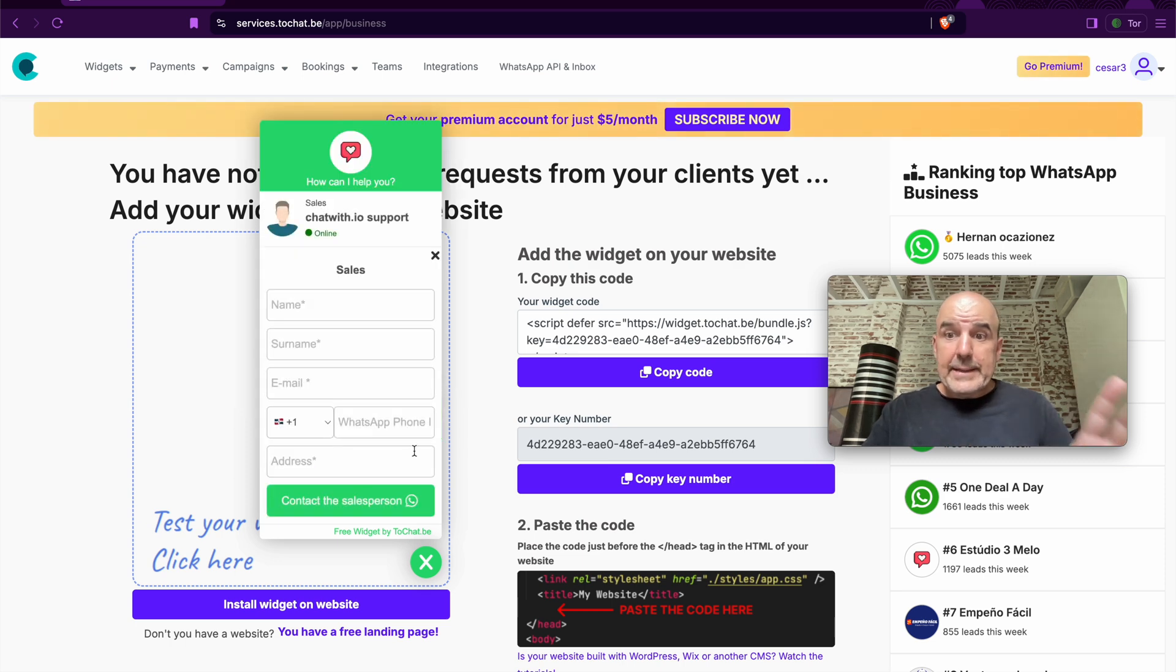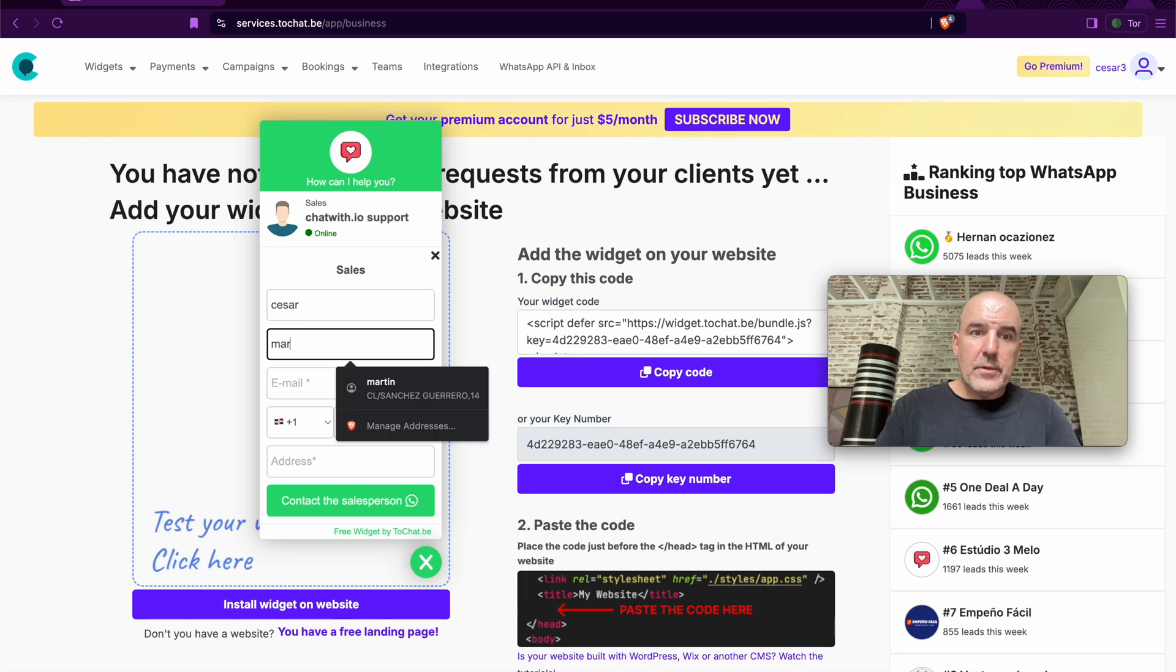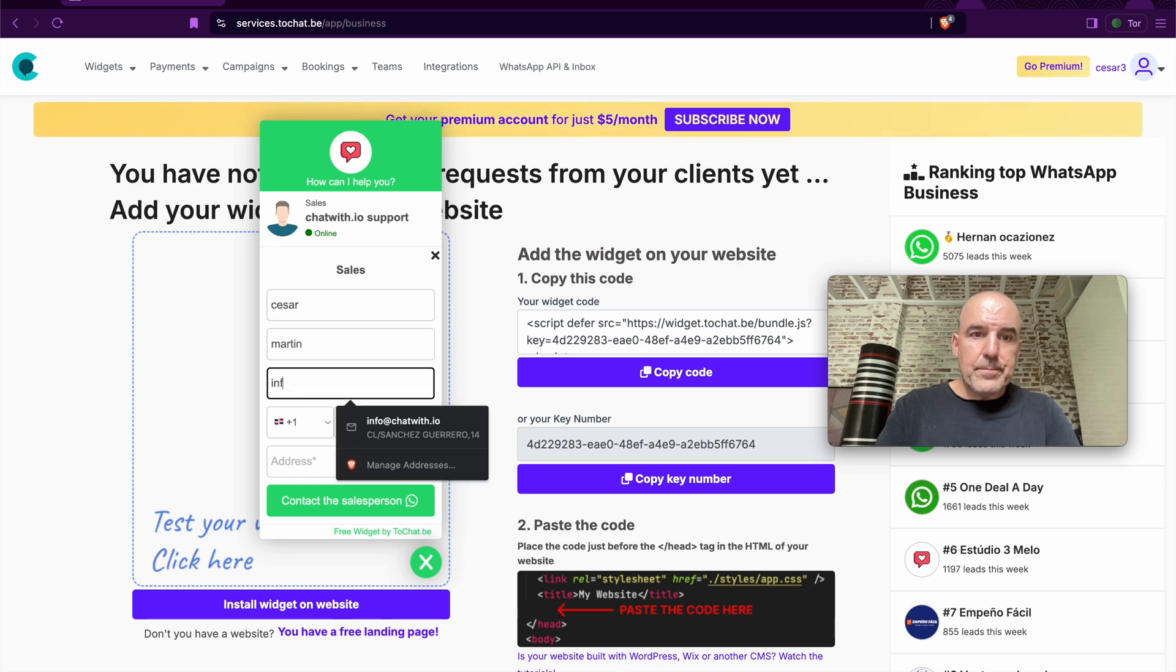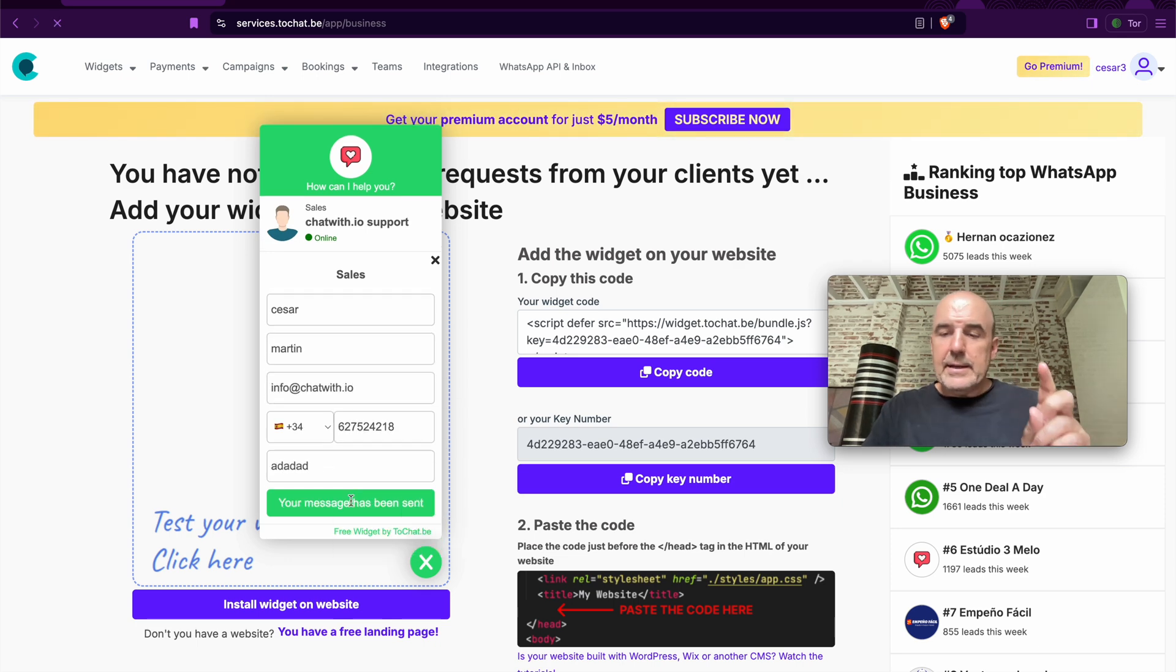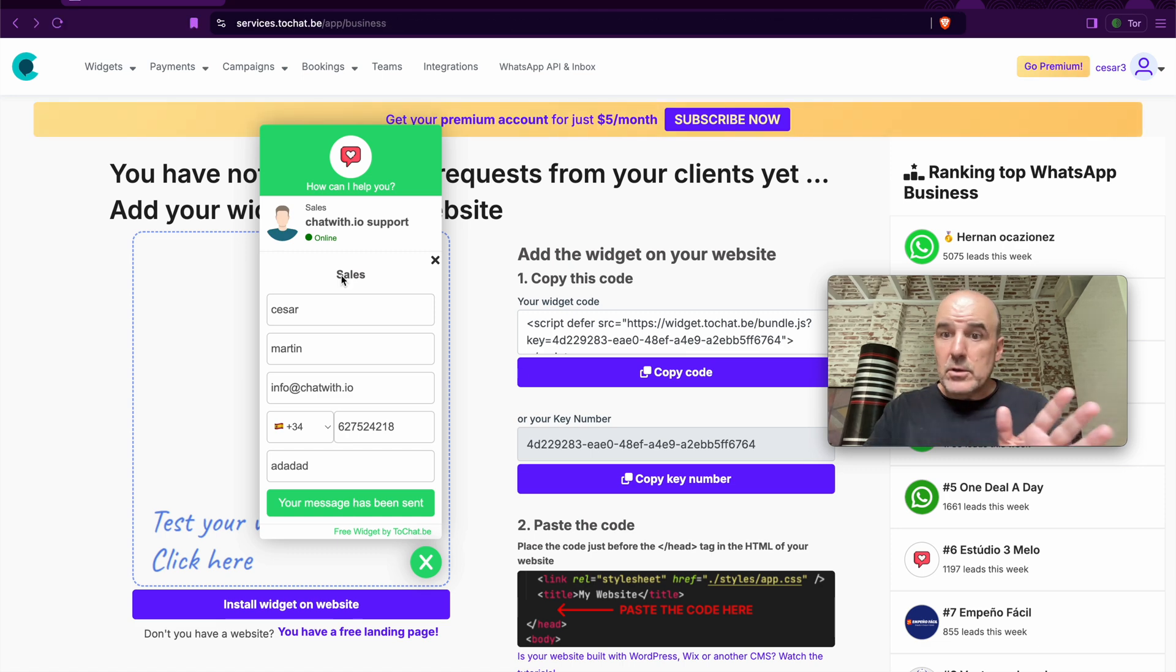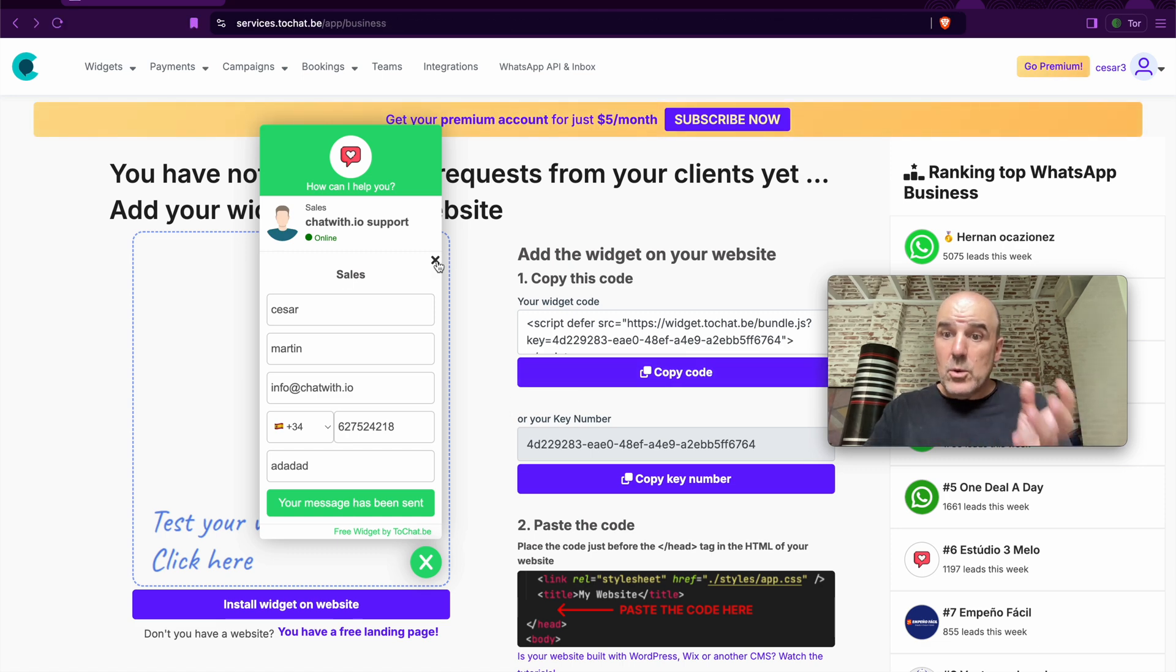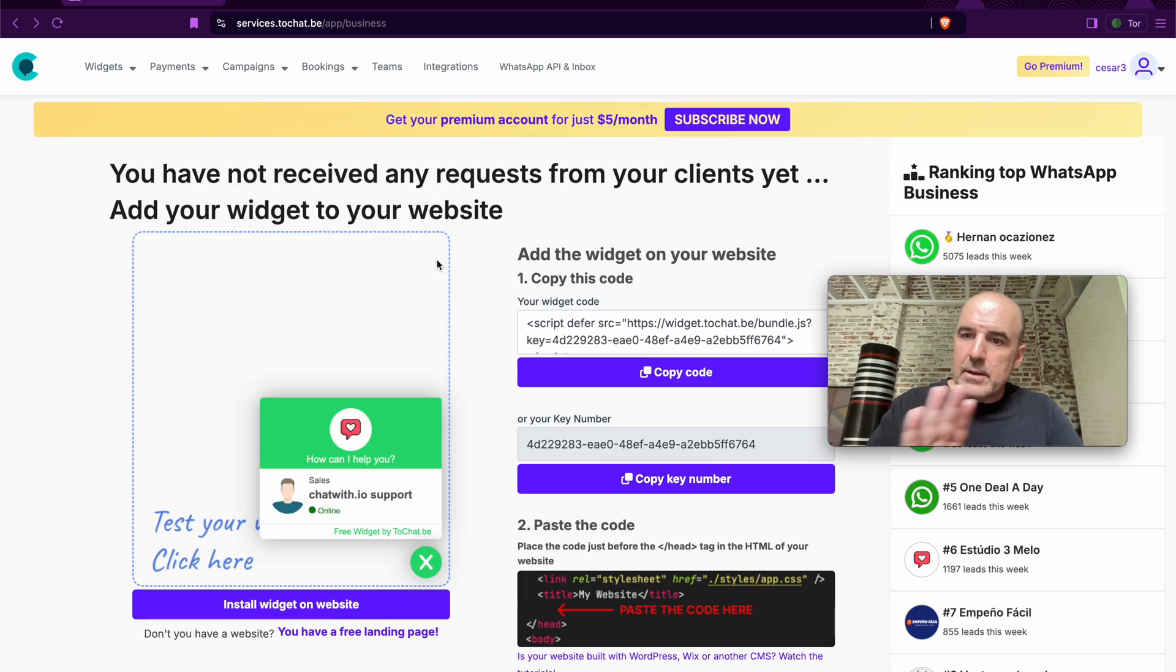Here we can test the widget. So we can do the first submission. I put my address and I click send. And this will go to my WhatsApp. Right away, this is working. We see the lead is going to WhatsApp. Super simple. You are set.